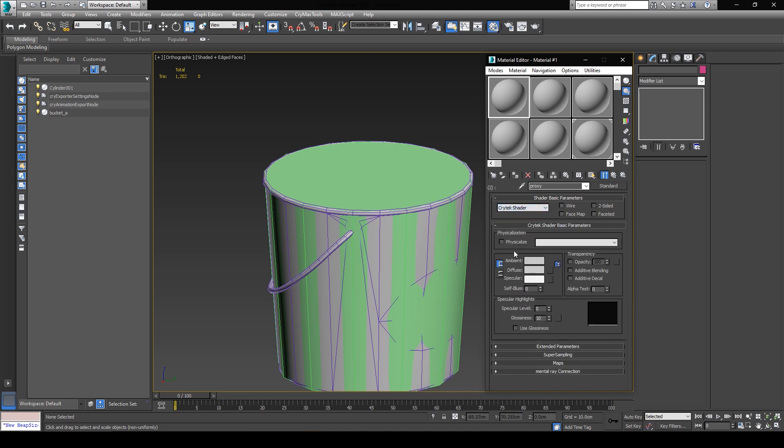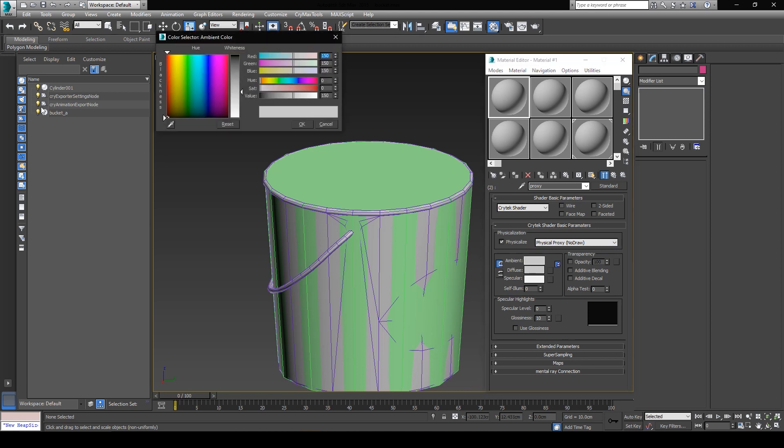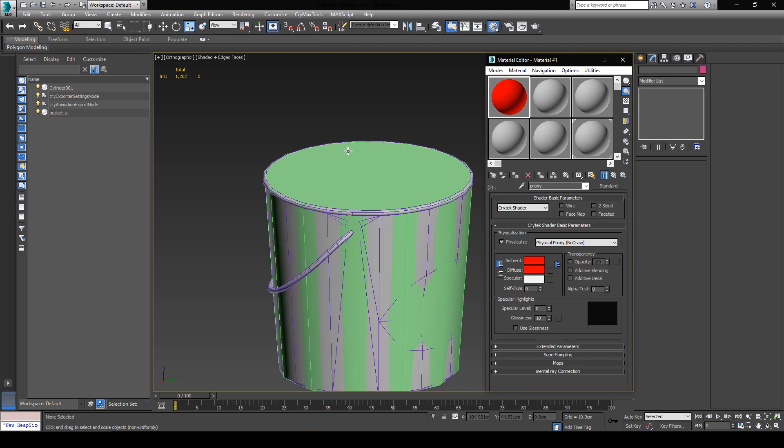Now here comes the important part in this. We obviously don't want the proxy geometry to render in the editor. So what we have to do is to click on physicalize, and we're going to open this drop down menu and choose physical proxy, not draw. I personally prefer to pick red as an ambient color so I can discern between the proxies and the other meshes in the scene, but it's not an important step.